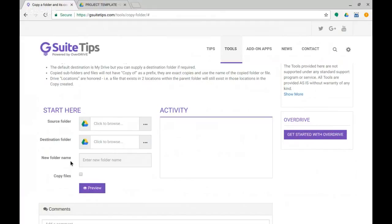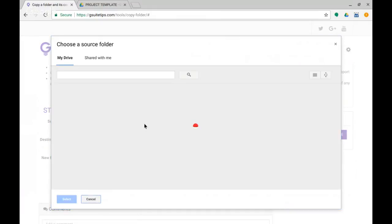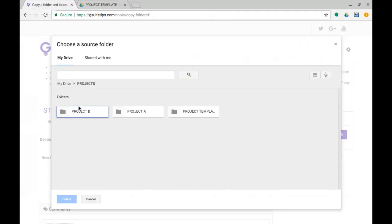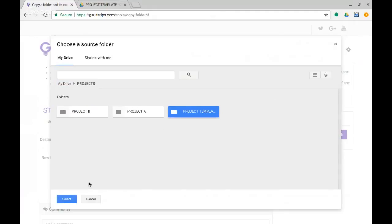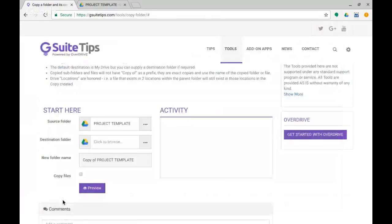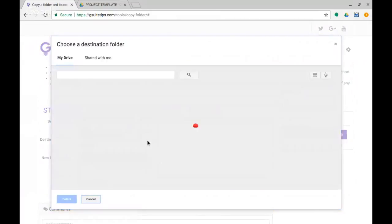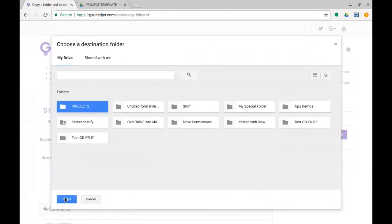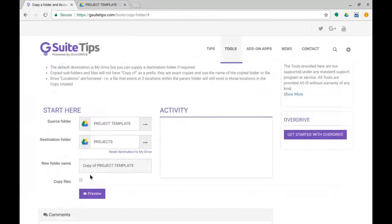And we have the concept here of a source folder, a destination folder, and we can also give the new folder a name. So I'm going to click here to browse and I'm in Projects, and I want Project Template, so select that one and select. And that's the source. Destination folder, I'm going to put it in Projects at that level and select.